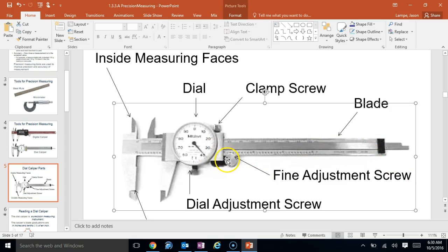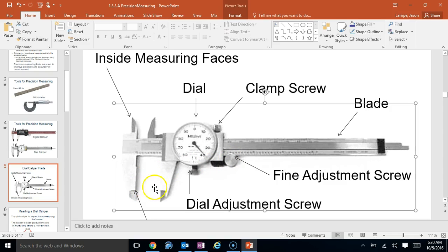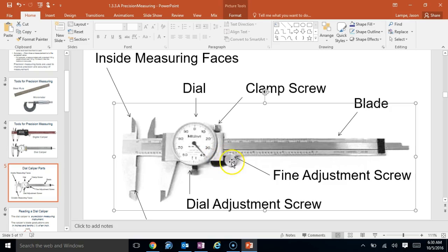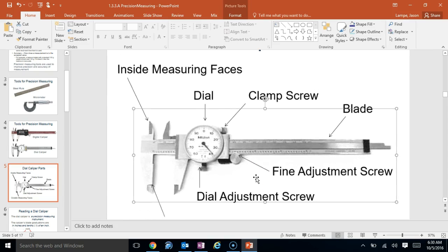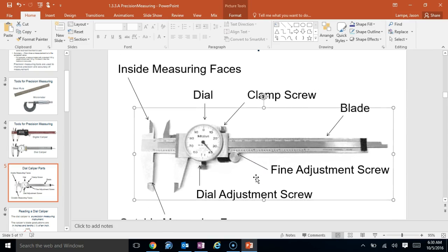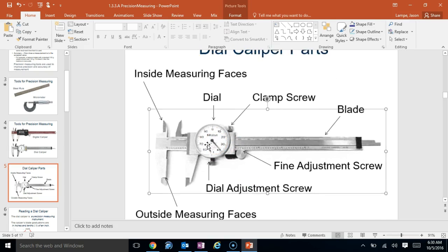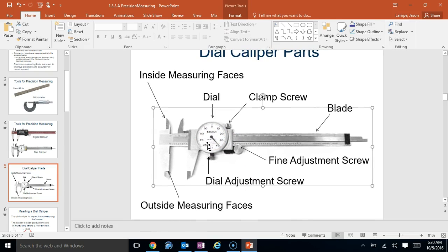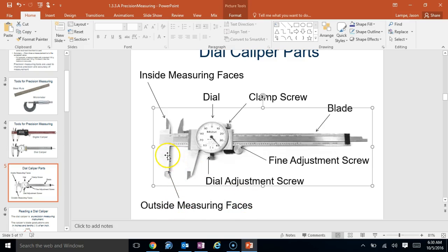Then we have the fine adjustment screw. What this allows you to do is when you've got an object in between the calipers, the faces there, you can push it fairly close. But if you push this even just a little bit, you're kind of going to get down to those thousandths of an inch, and it's going to get you the most precise possible. The dial adjustment screw, again, is just going to allow you to reset this just in case that ever gets thrown off.